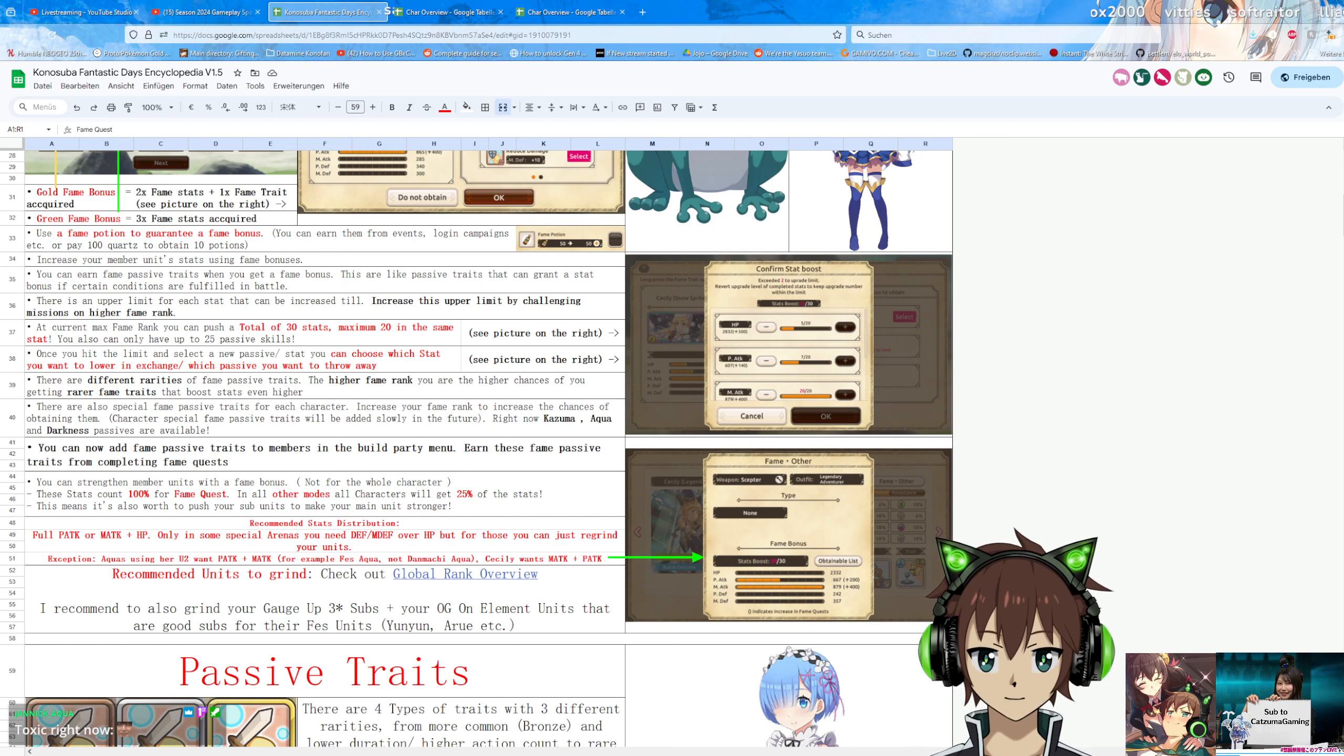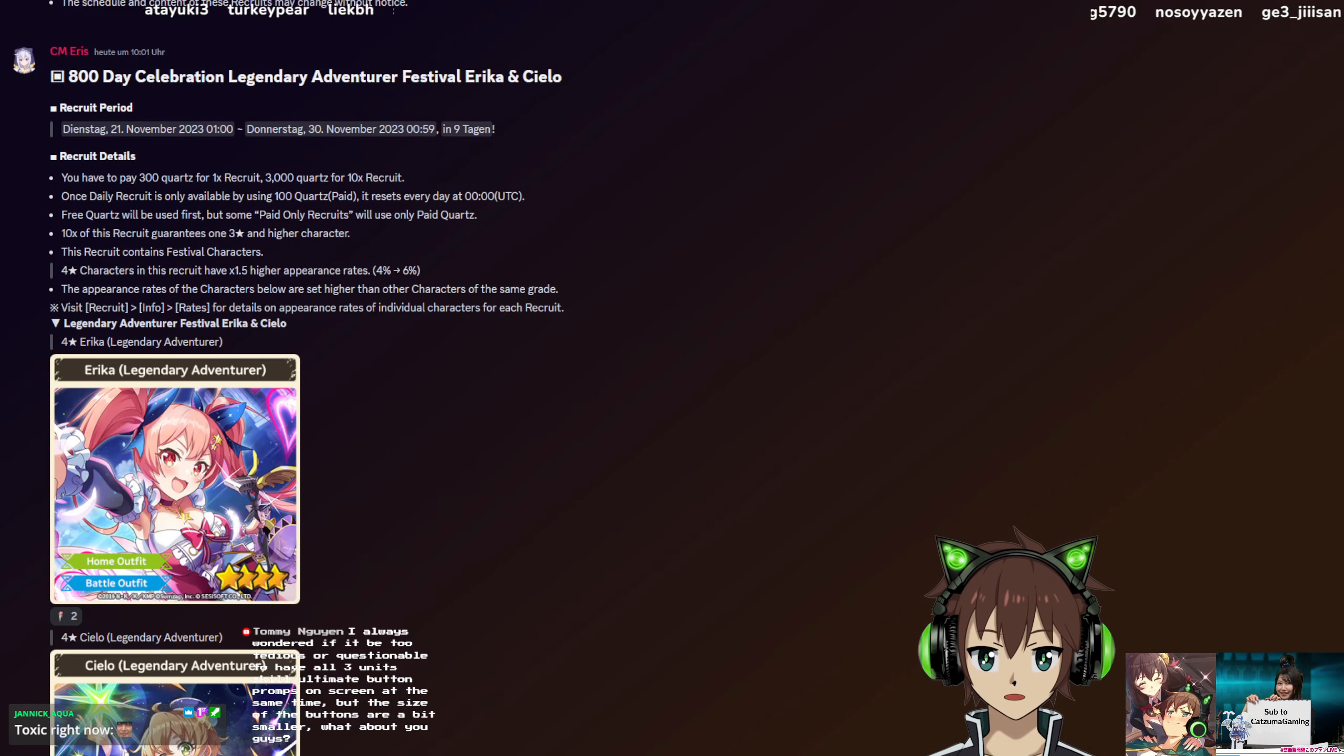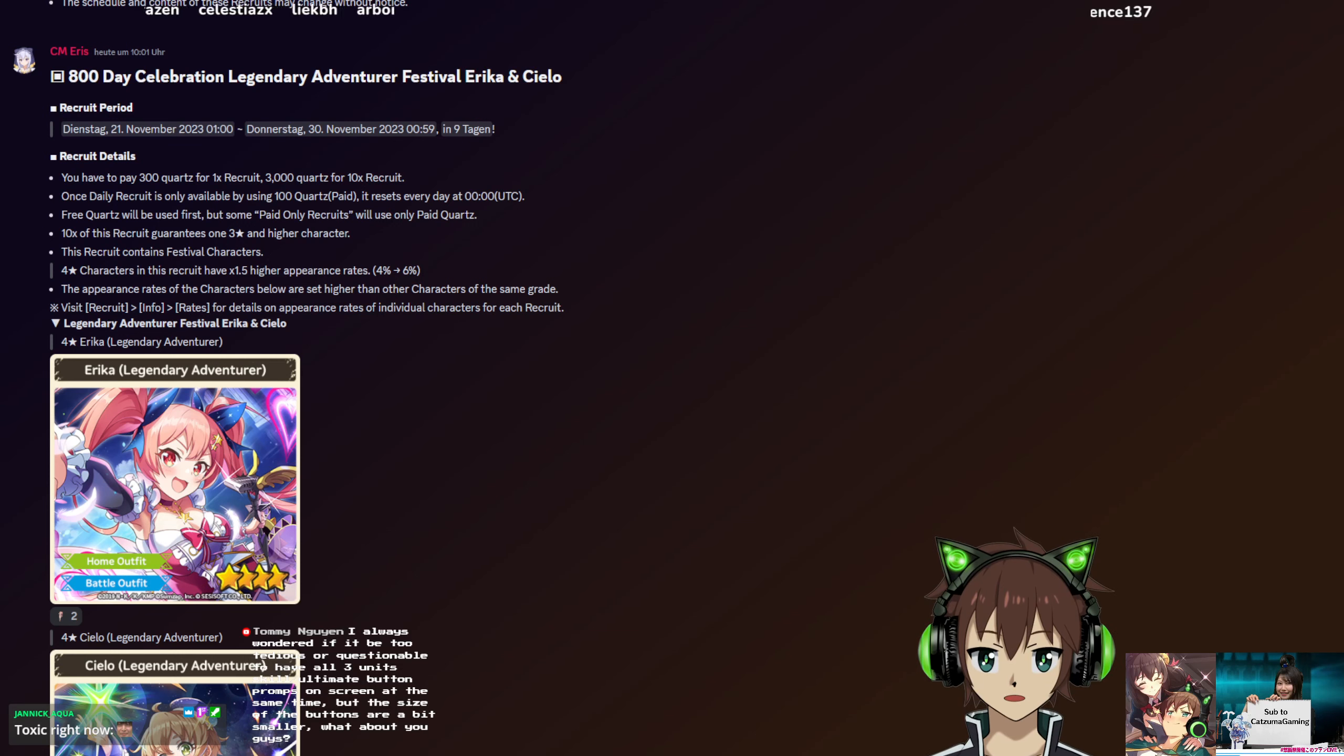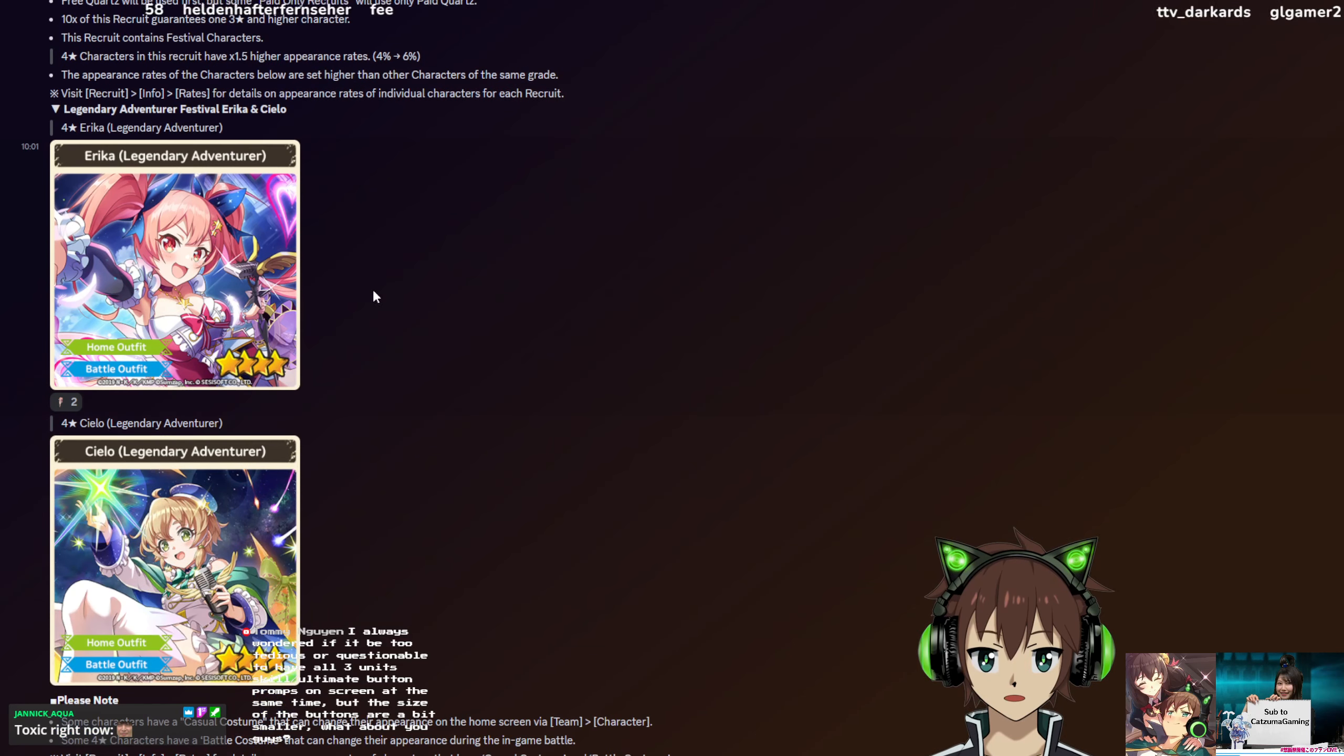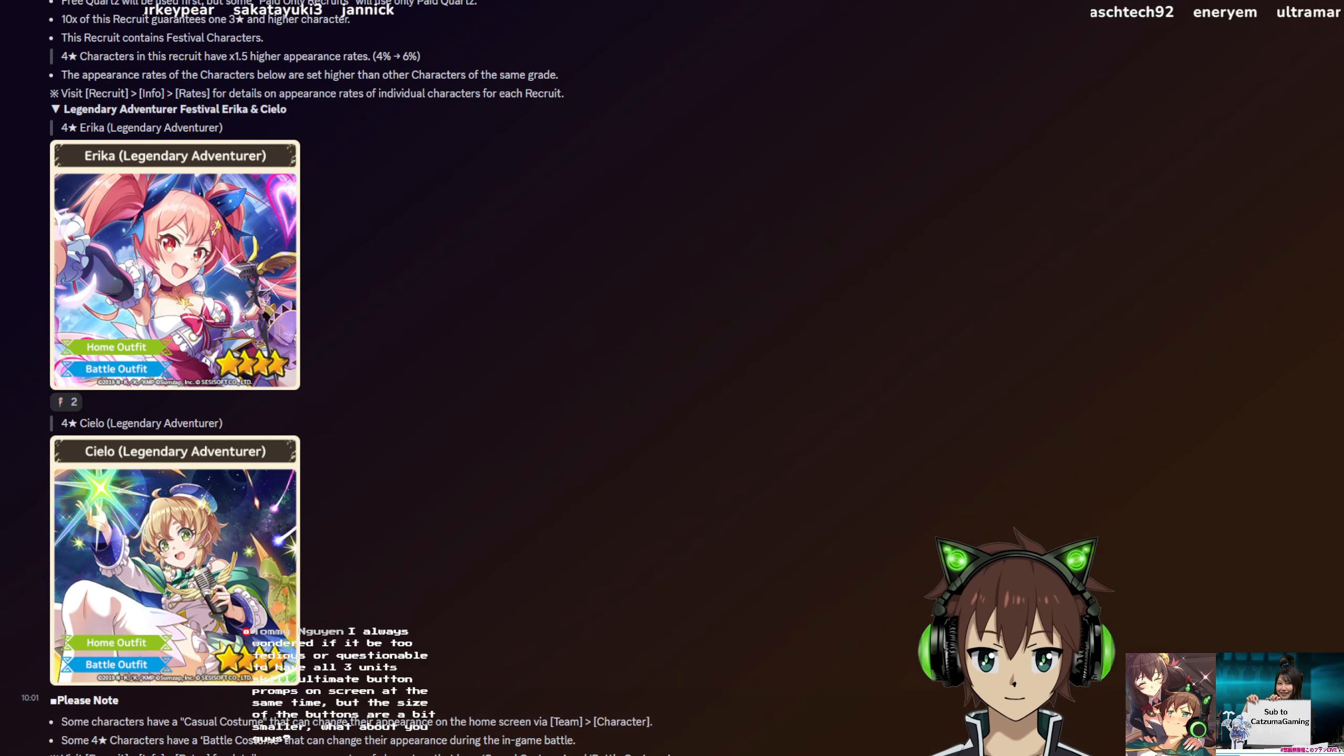Okay, with that out of the way, finally, really time for the banner guide. For that, we jump in over here. Yeah, sorry for the call-out toxic, it's so ridiculous I needed to mention it. We have the 800-day celebration, legendary adventure festival, Erika and Cielo banner. So, this is the normal banner, nothing too crazy here, but the two new units are, of course, Fess or legendary adventurer, Erika and Cielo.